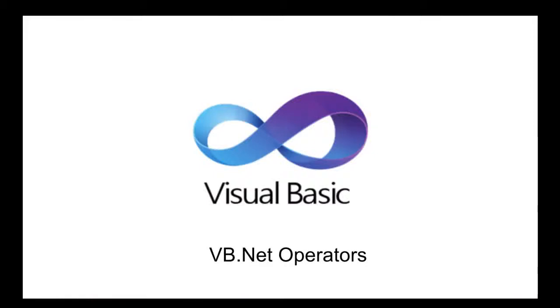Welcome to the sixth lesson of this program. In today's lesson, we will continue our talk about VB.NET operators.